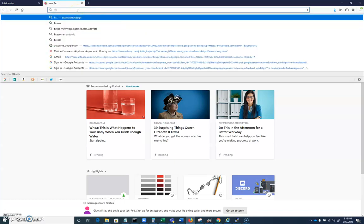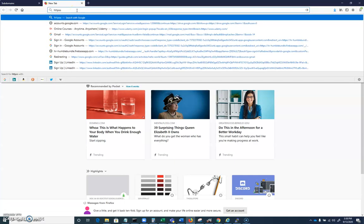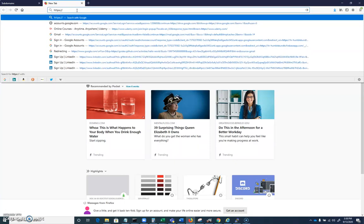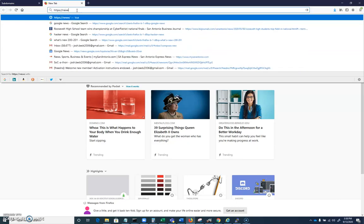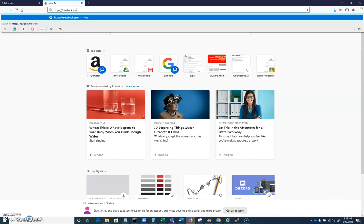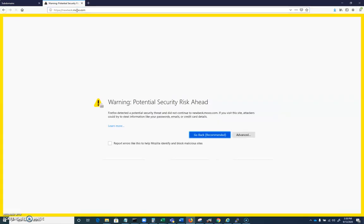And our last move is to go through and do a systemctl restart apache2. And we should now, after doing that and going through that set of moves, we should have Apache running on port 443. So I'm going to open up a new tab. And I'm going to be very specific here. https://newbeck.mooo.com.